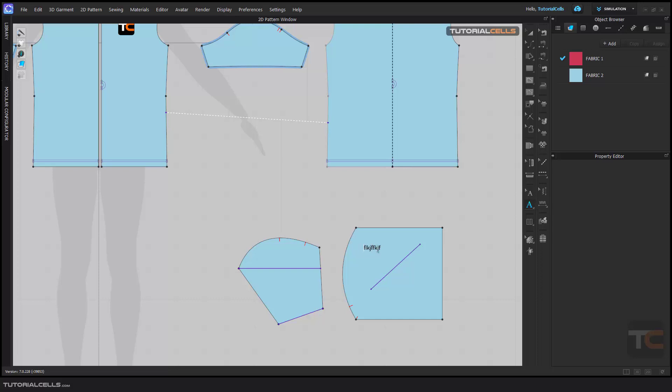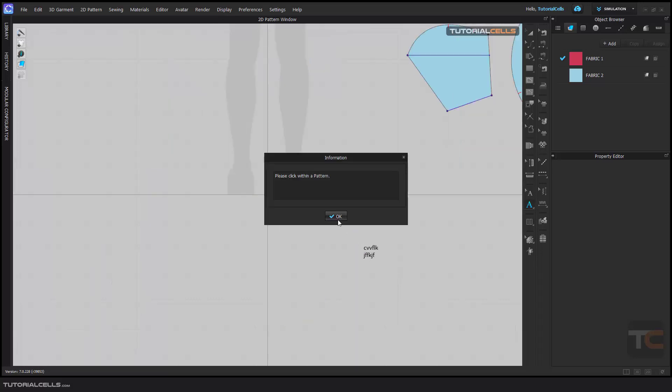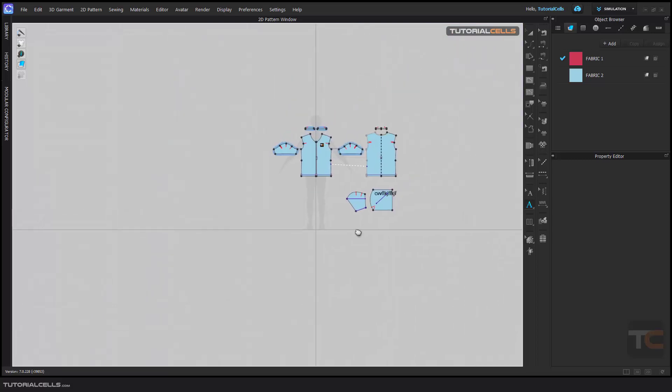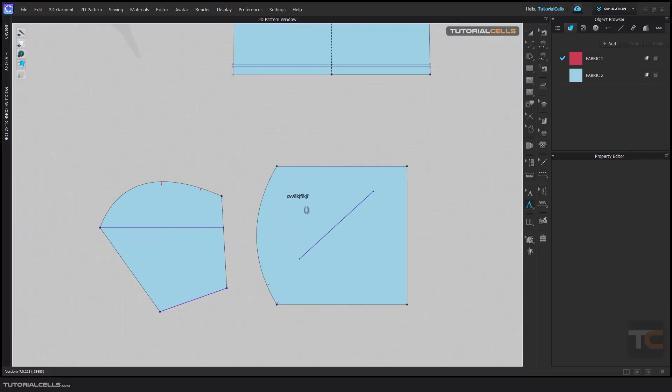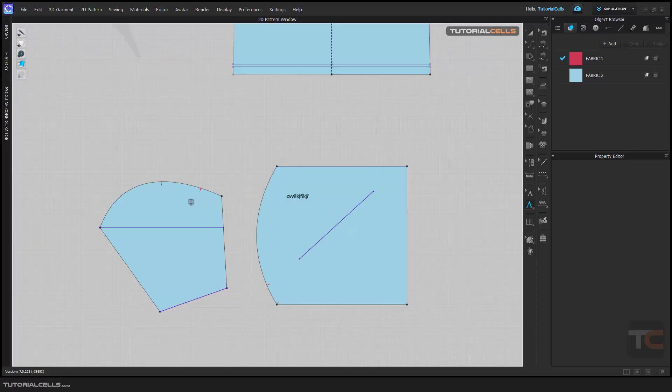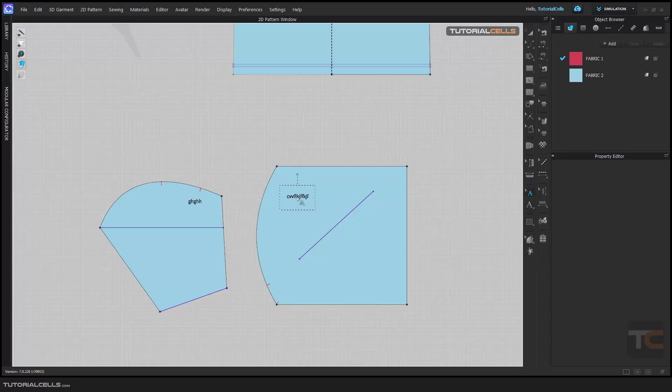As you can see, it tells you 'please draw within a pattern.' If you select out of the pattern, you cannot write anything that you want. Here you can edit it, rotate it if you want, change it.